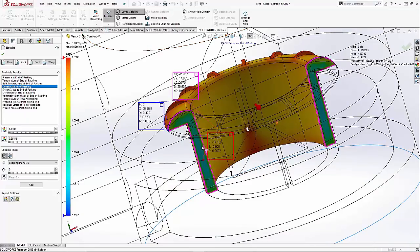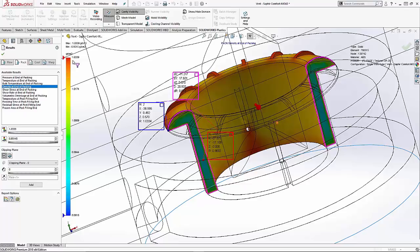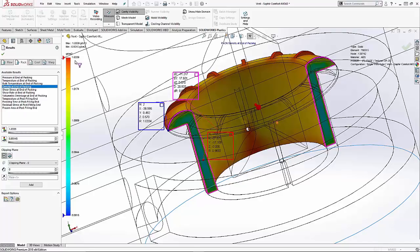Since this part is molded out of an ABS plastic with a density of around 1.04 grams per cubic centimeter, we can see that the areas measured here is lower than that. This would indicate an area that is under packed, which may cause defects such as voids or sink.